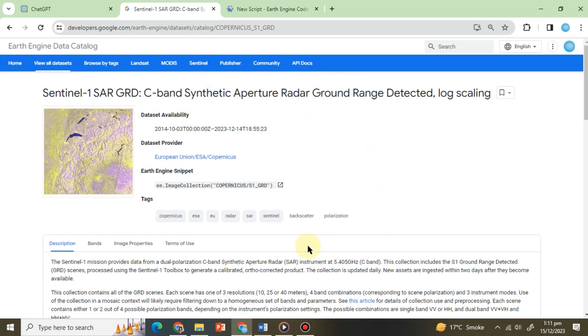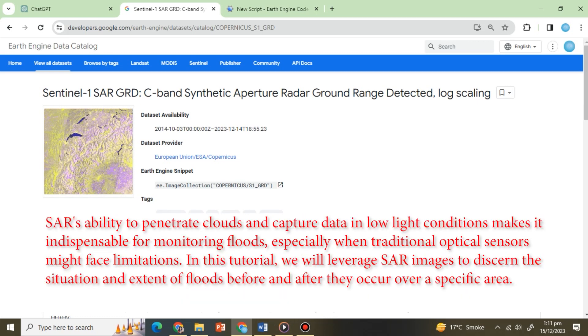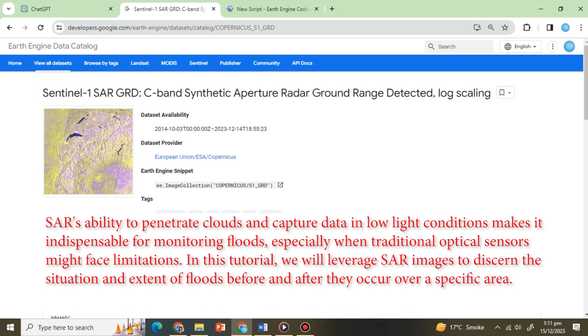SAR's ability to penetrate clouds and capture data in low-light conditions makes it indispensable for monitoring floods, especially when traditional optical sensors might face limitations. In this tutorial we will leverage SAR images to discern the situation and extent of floods before and after they occur over a specific area.